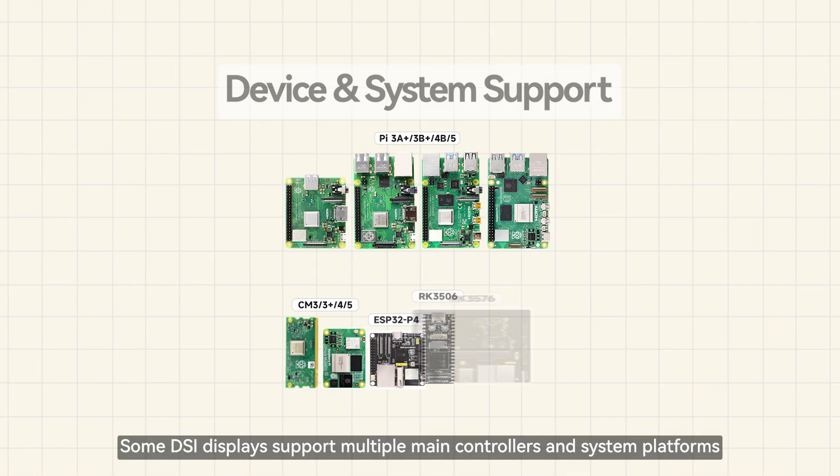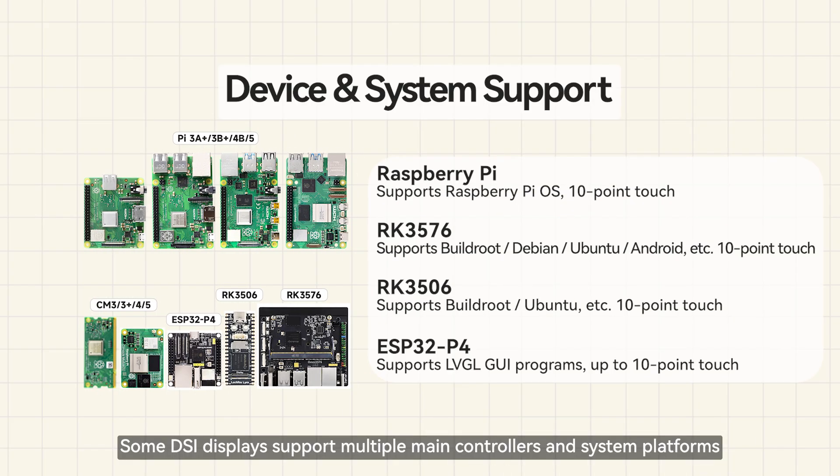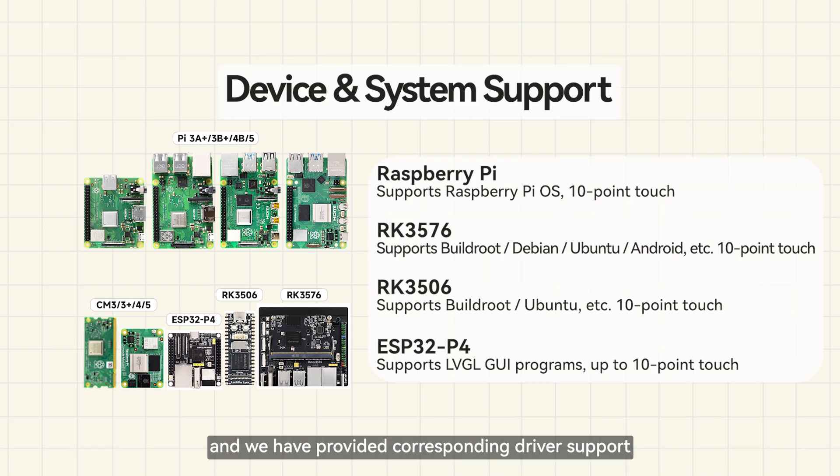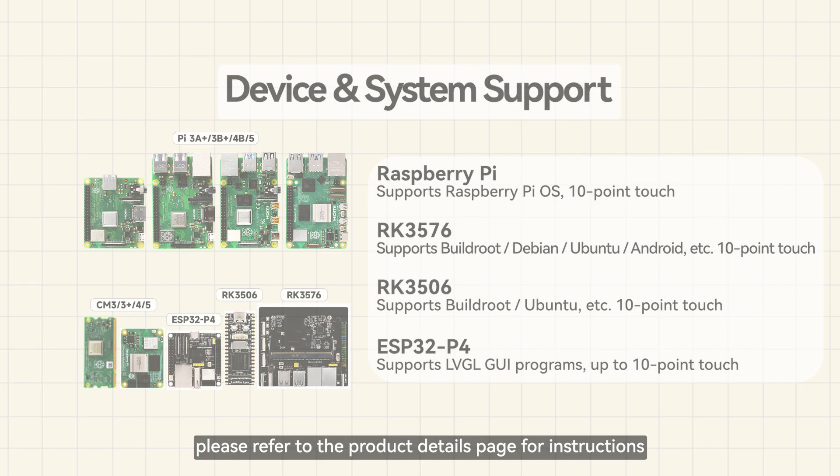Some DSi displays support multiple main controllers and system platforms. We have provided corresponding driver support. For specific model and system compatibility, please refer to the product details page for instructions.